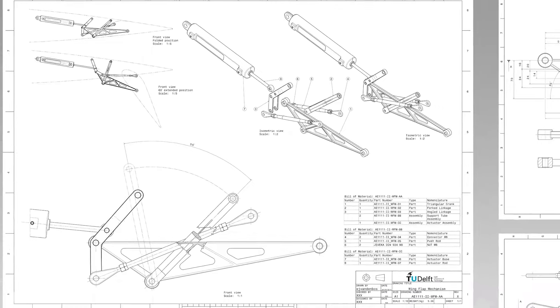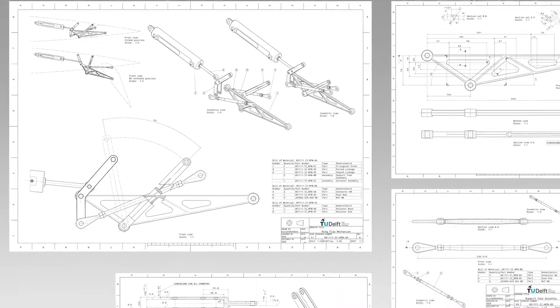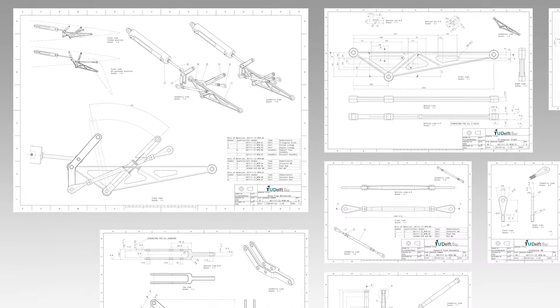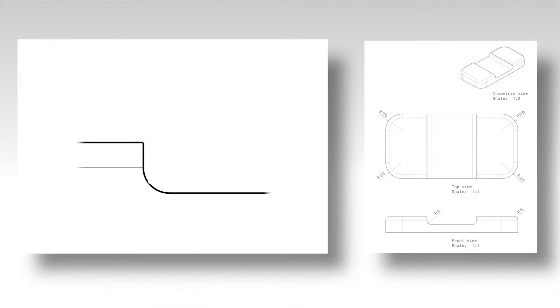Dimensioning common features. Radii are dimensioned using a dimension line with a single arrowhead. The dimension is preceded by the letter R.